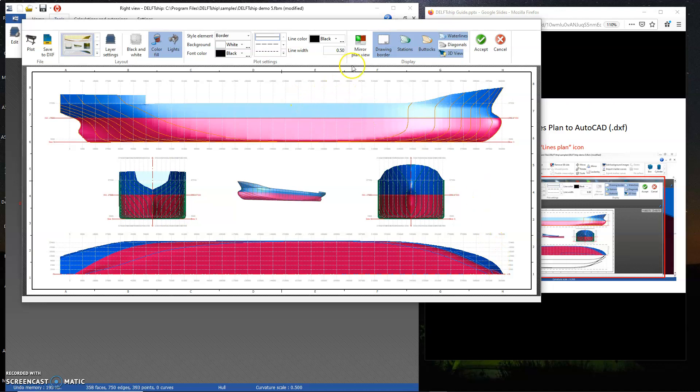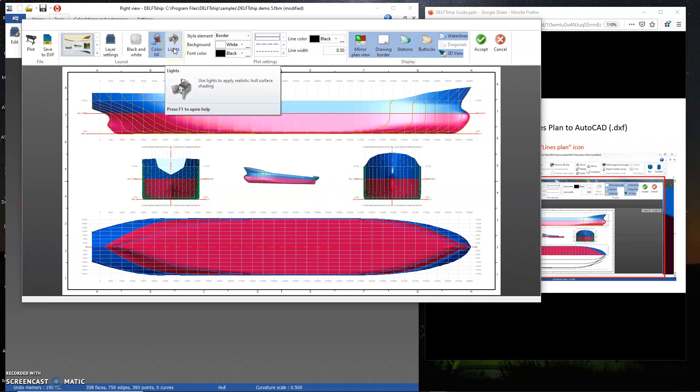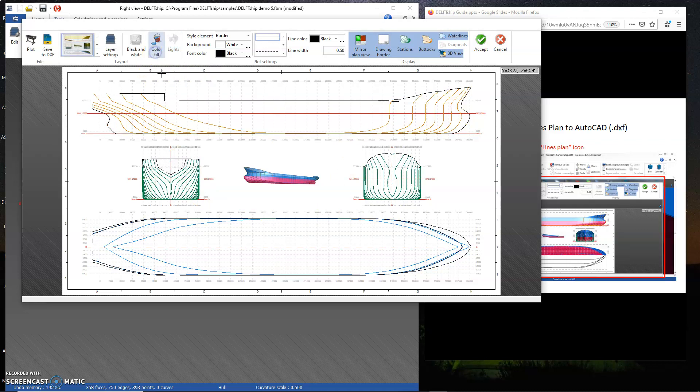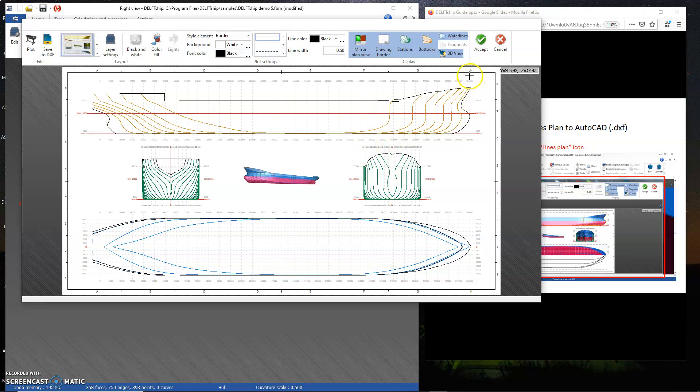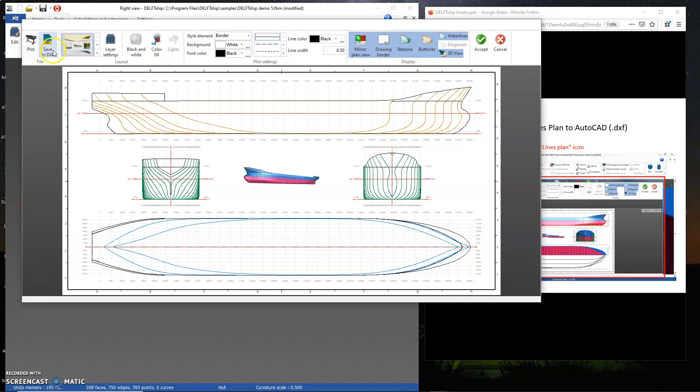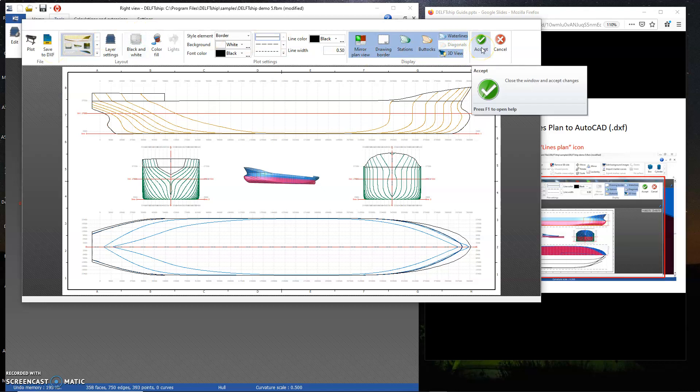I will want to do a mirror plan view. Of course I can choose to remove the lighting plus the color so that it's nice and clean, you know, in black and white. Basically that is it. Then of course I can save to DXF and export to Excel.